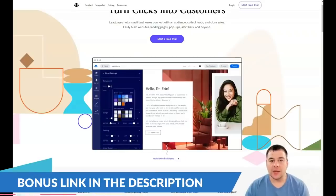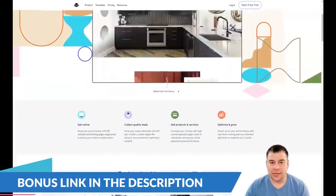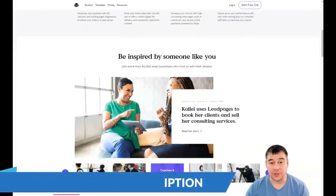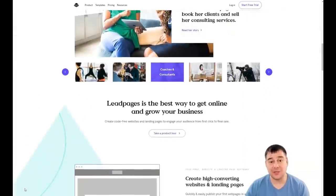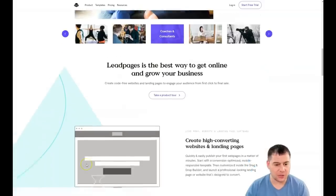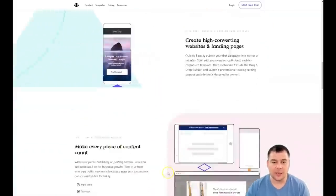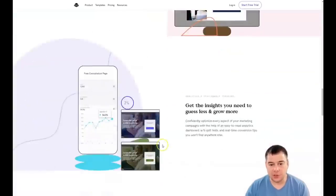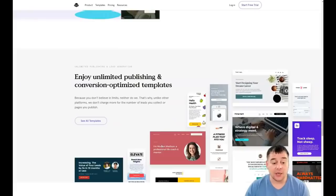Hi guys and welcome! If you need to build your own landing page or website, it's definitely better to use website building platforms, because in that case you don't need to learn coding, you don't need to learn web design, and so on — you don't need all those extra knowledges to build your own landing.